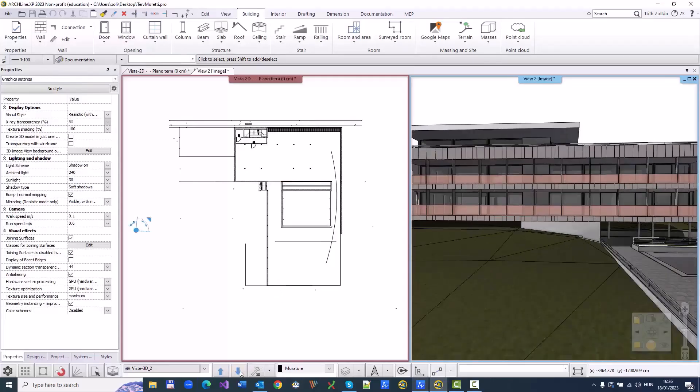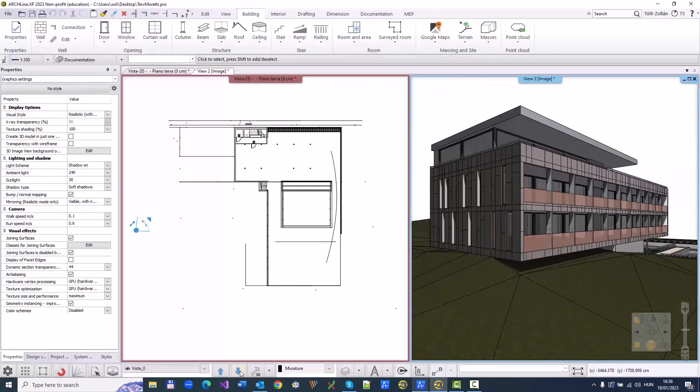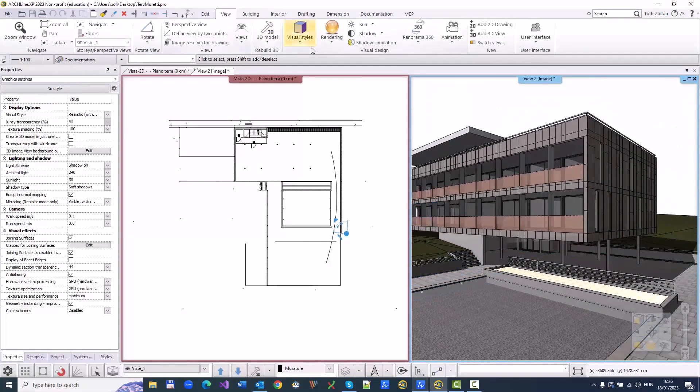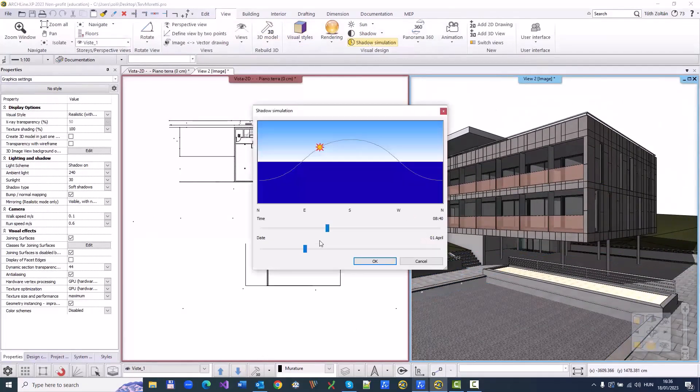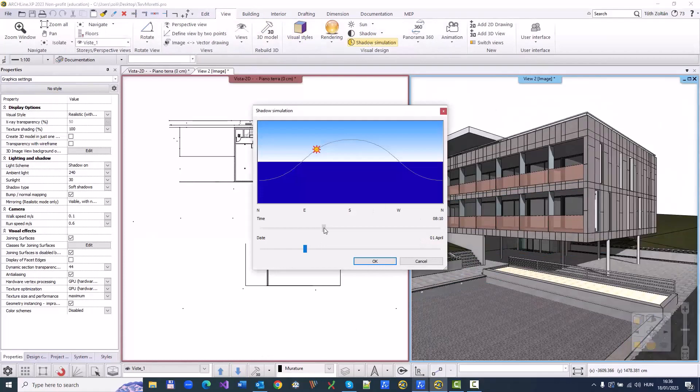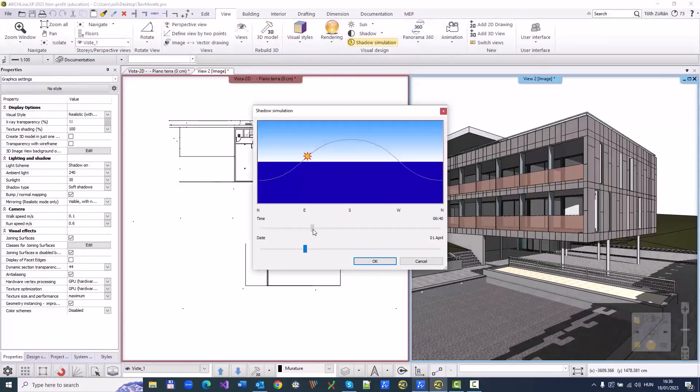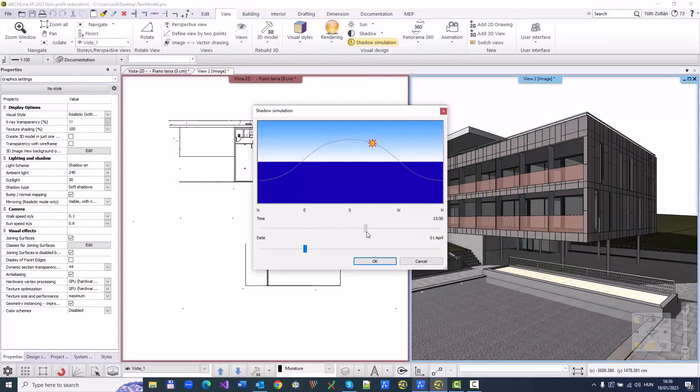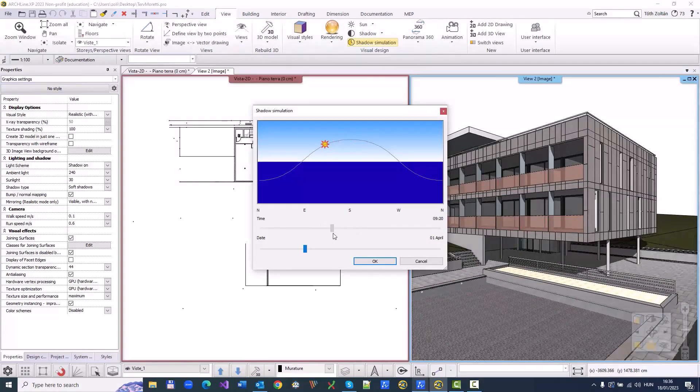In Archline XP, you can create a photorealistic image of the building model. Before presenting a design to clients, it is a good idea to set a good perspective and sun-shade position.